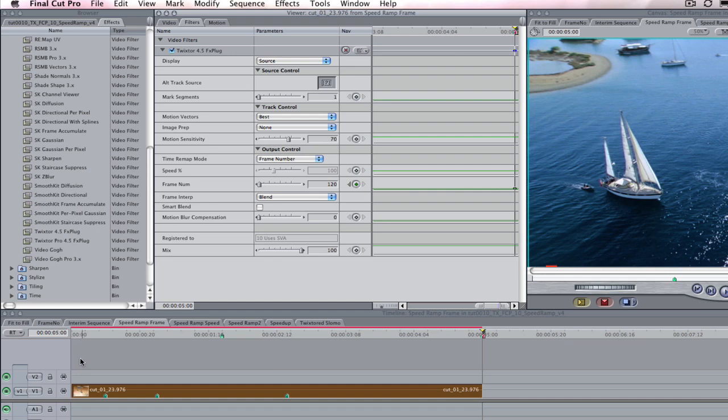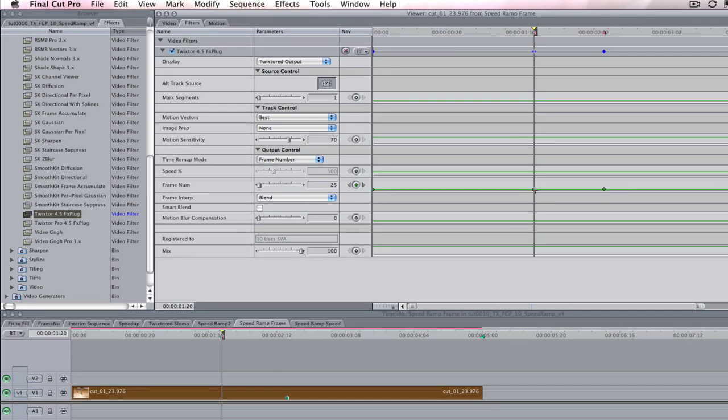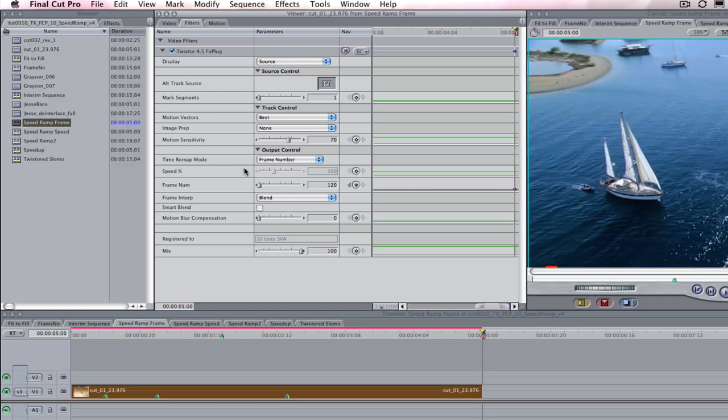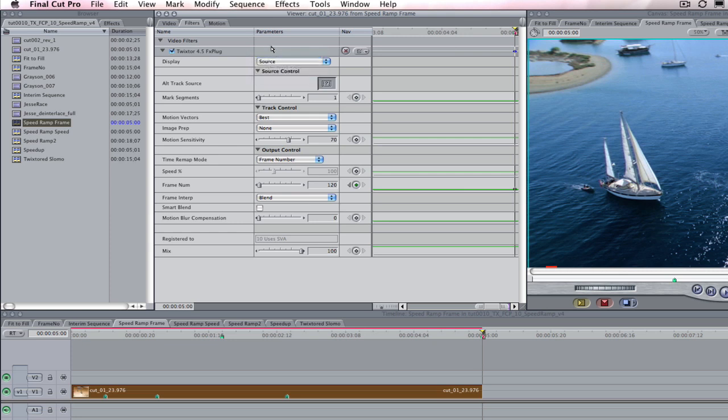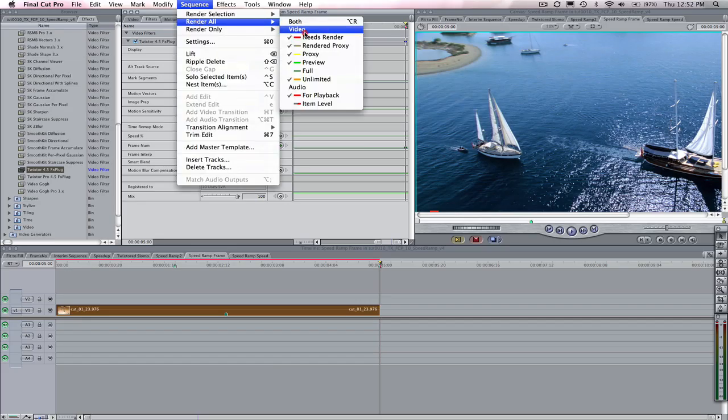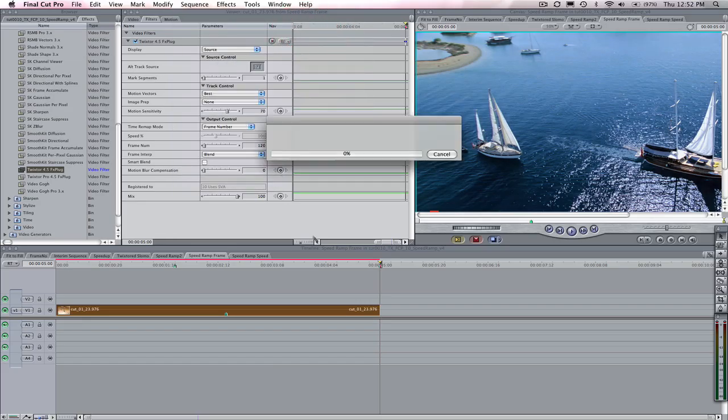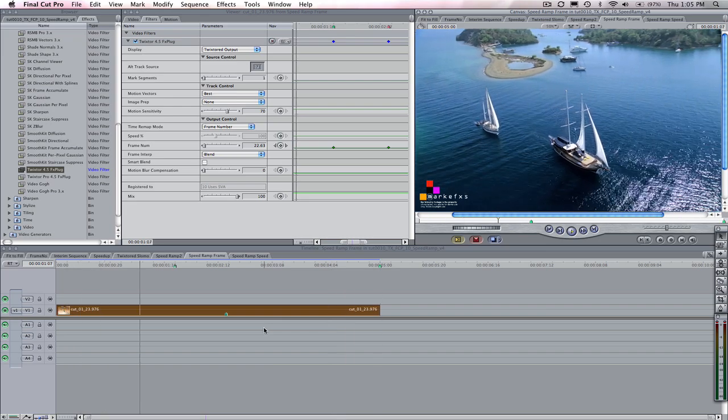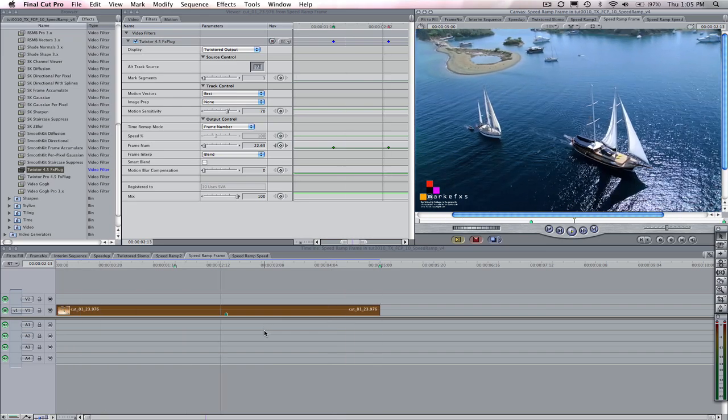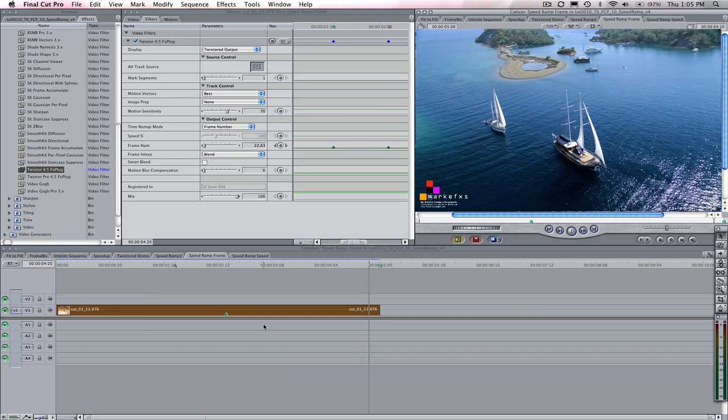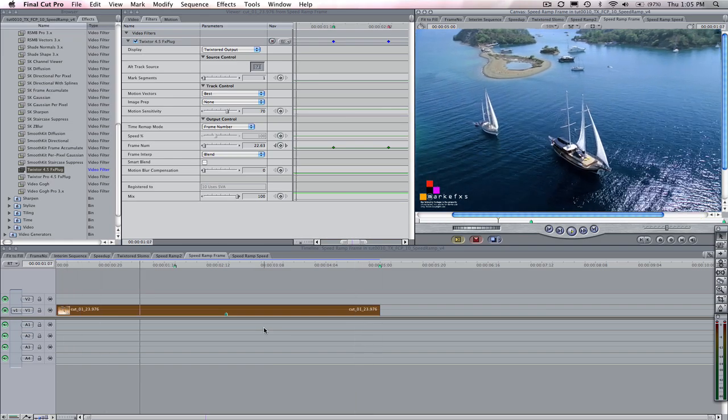We can also alter the animation curves for these keyframes. We can easily change the interpolation between frames by selecting the keyframe itself and then right mouse clicking to choose smooth and then we have Bezier for smoother interpolation. Now we need to set the display mode back to twixtured output before rendering so that we can see the time remapped footage. We can render the sequence and play back the result. So this is how you do a speed ramp in Twixtr using the frame number method in Final Cut Pro.